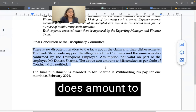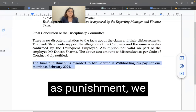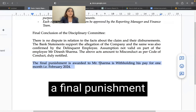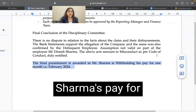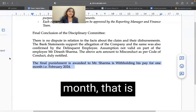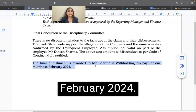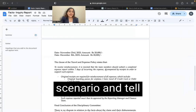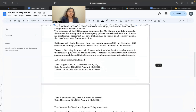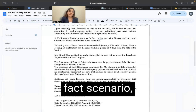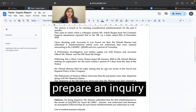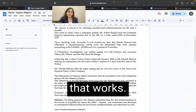Therefore, it does amount to misconduct and as punishment, we want GPT to award a final punishment by withholding Mr. Sharma's pay for a period of one month, that is February 2024. Now I'm going to work on this fact scenario and tell ChatGPT the same fact scenario, based on which I'm going to ask it to prepare an inquiry report for me. Let's see how that works.